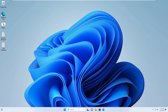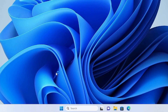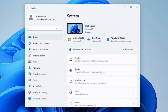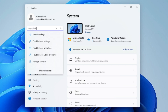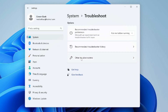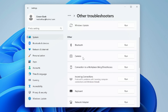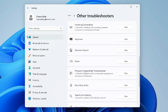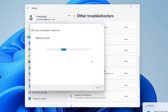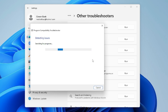If that doesn't work, right-click the Windows icon and click Settings. In the Settings search box, type 'troubleshoot', then from the suggestions choose Troubleshoot Settings and click on Other Troubleshooter. Scroll down and find Program Compatibility Troubleshooter, then click Run. It will try to detect and fix the problem automatically.